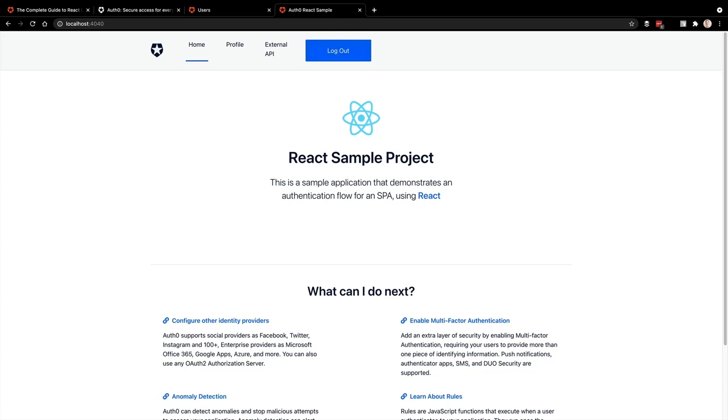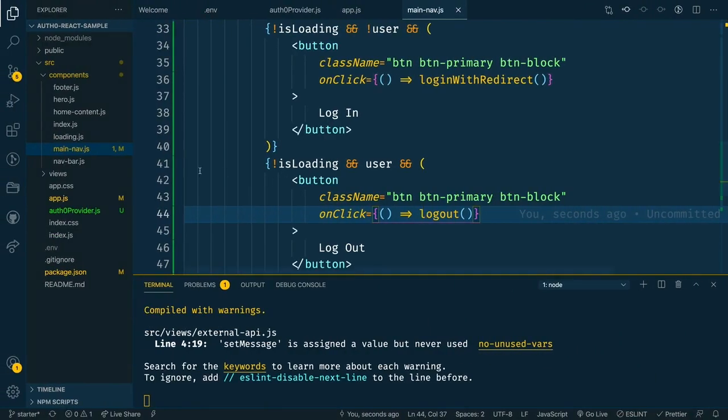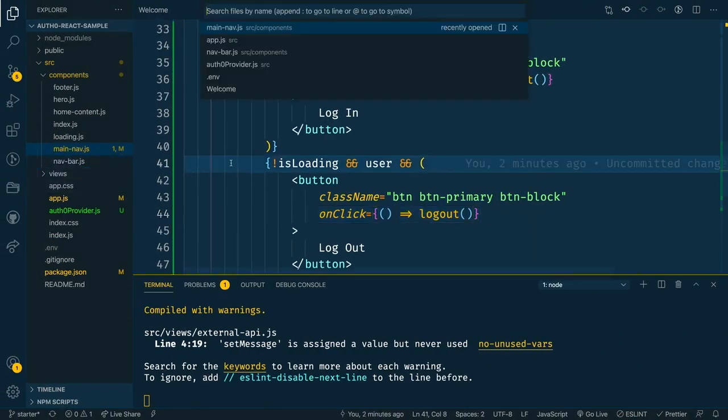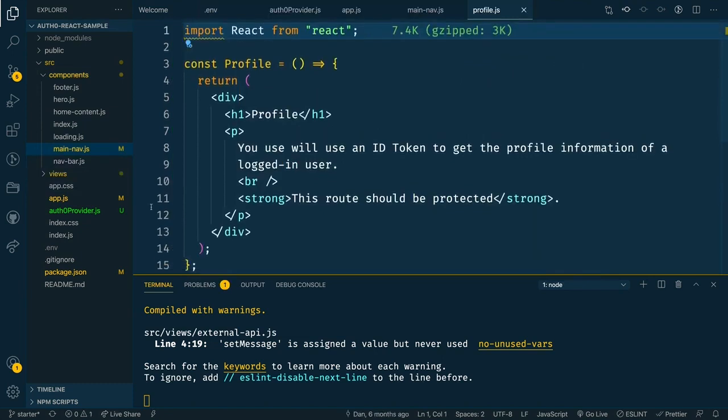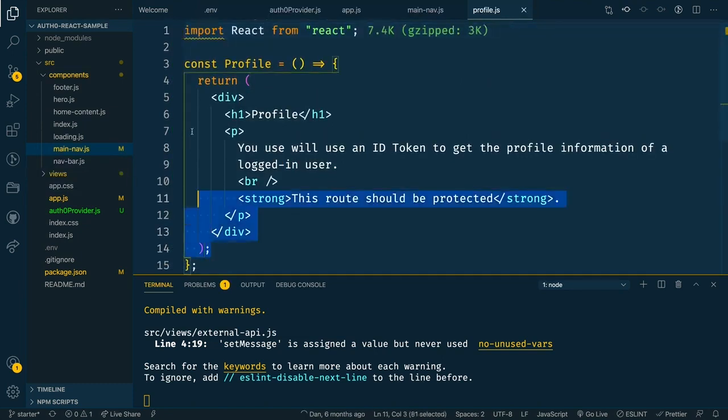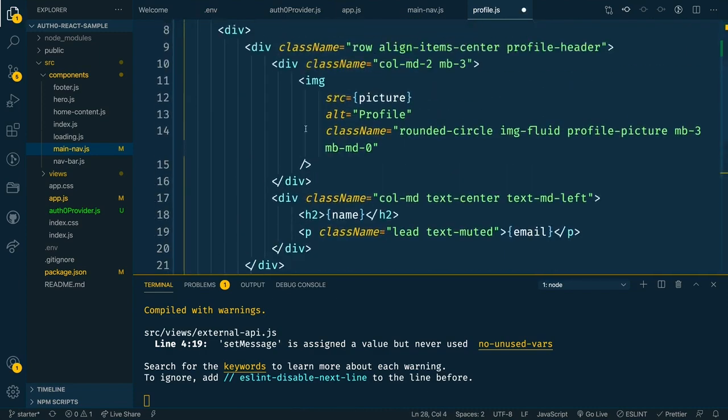Now that is login and log out adding authentication to our application in just a few minutes. But let's take a little bonus time and add profile information about the user. So let's open up the profile component in here. And we'll update this to include a little bit of information about the user.